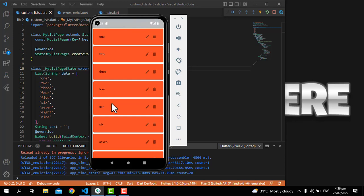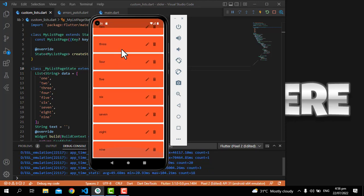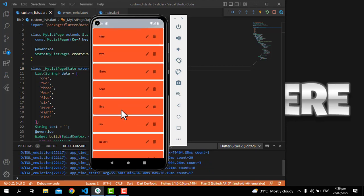Hi friends, hope you are all doing well. I'm your instructor Imran and today we are going to work on the list view — specifically how to edit the data in the list view and how to delete the data in the list view. You can see my screen and let me tell you what we can achieve today.